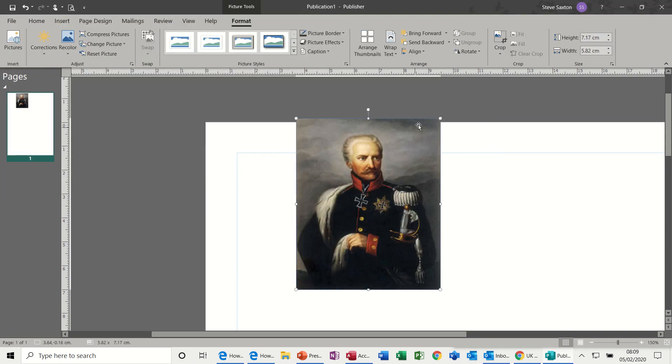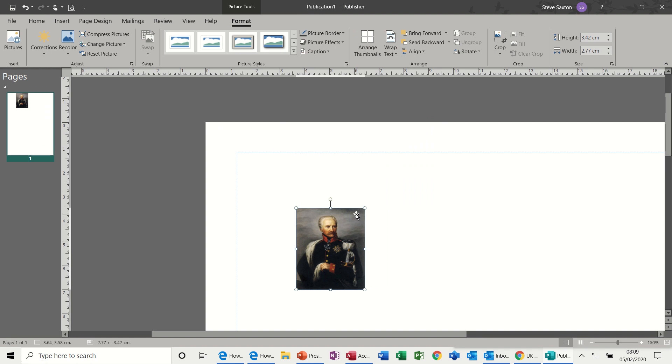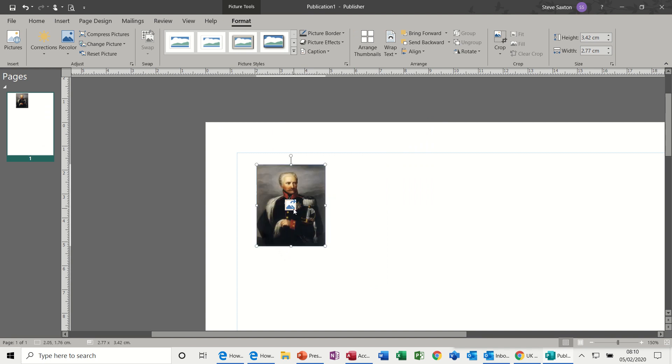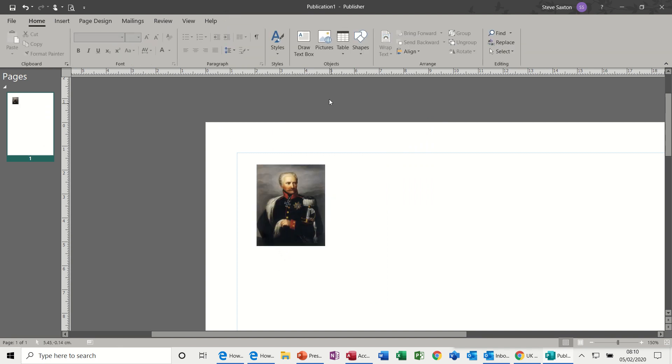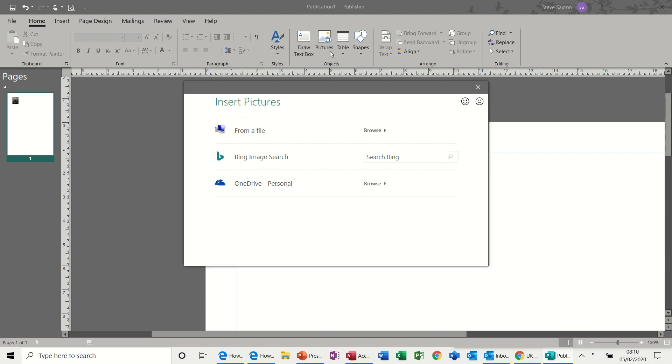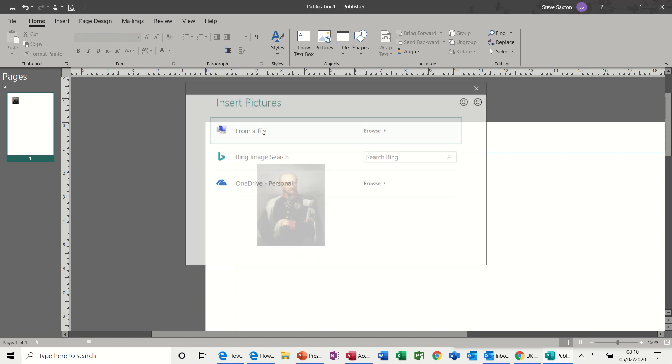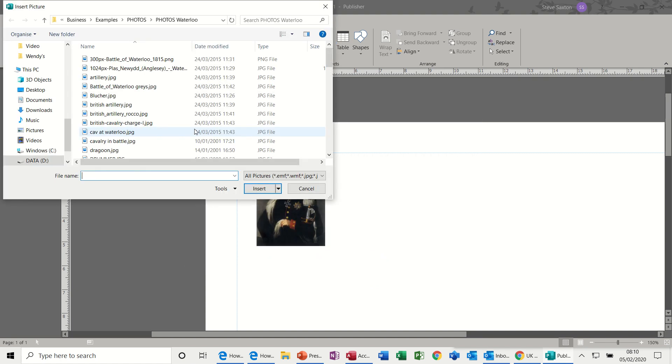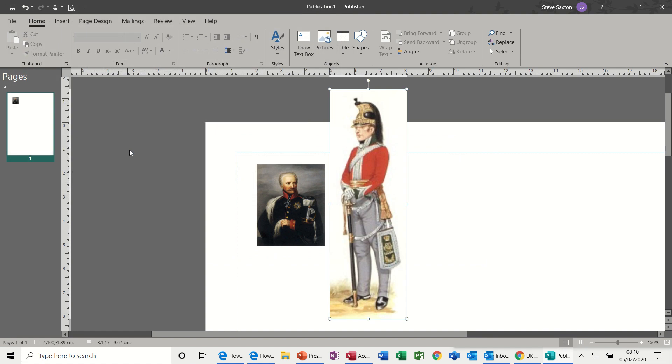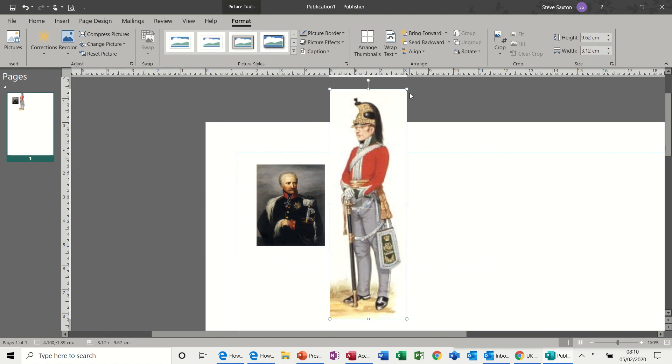This guy. So it creates a picture—quite a big picture. A new feature you get in Publisher is this Swap feature. But to see how that works, I need to insert another picture from file. Who shall I get? The dragoon again. I'll bring that picture down.